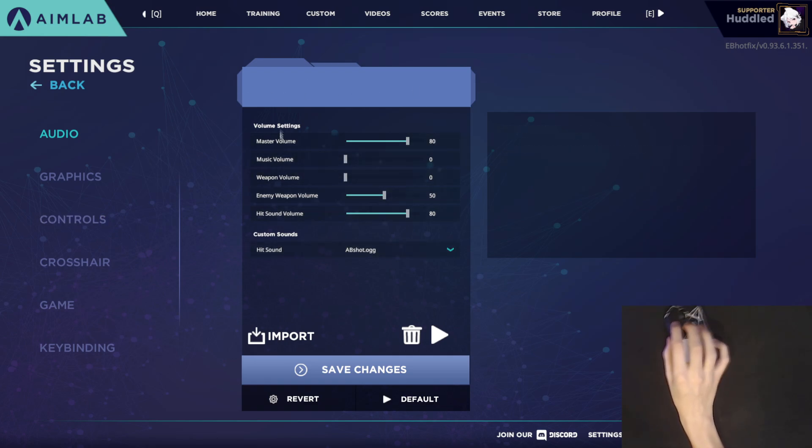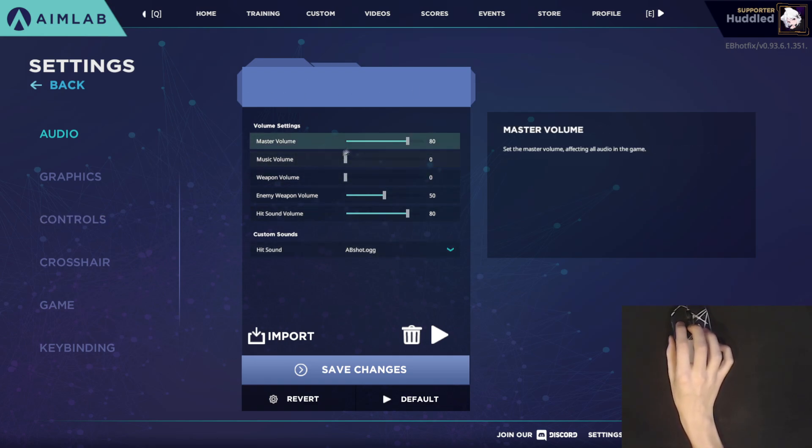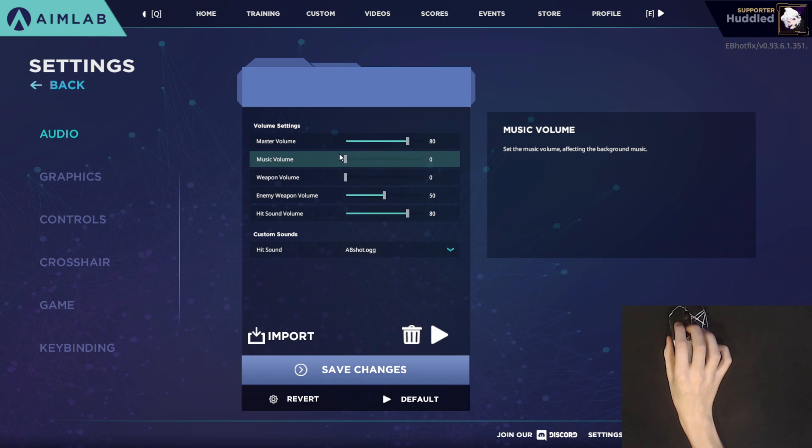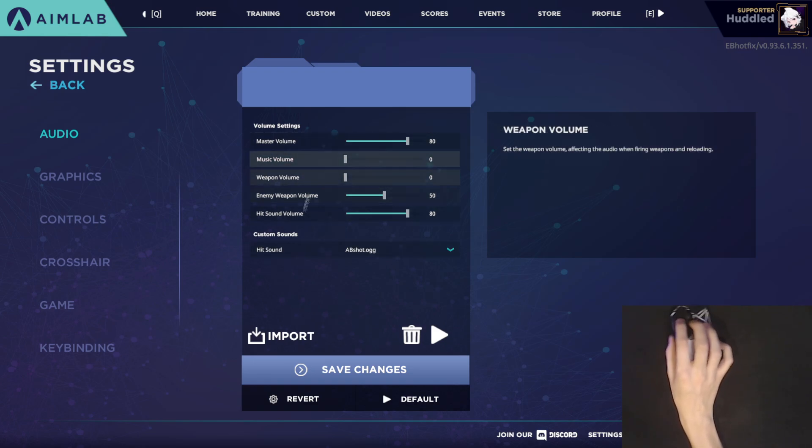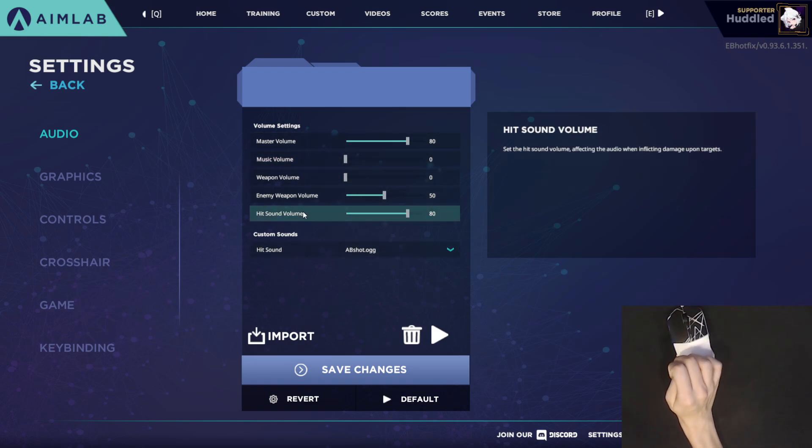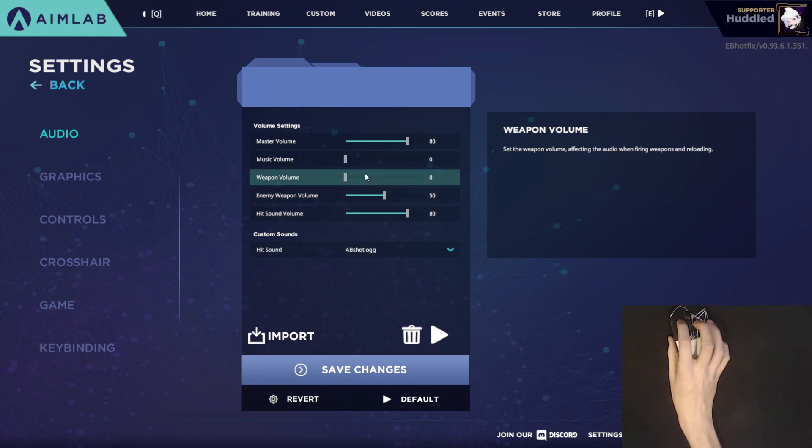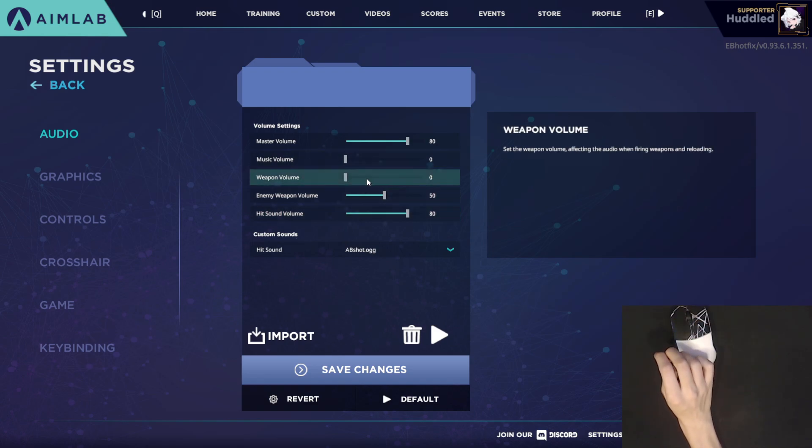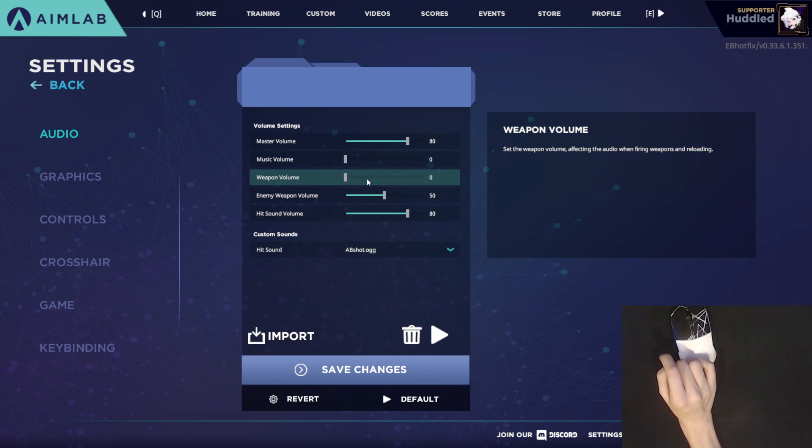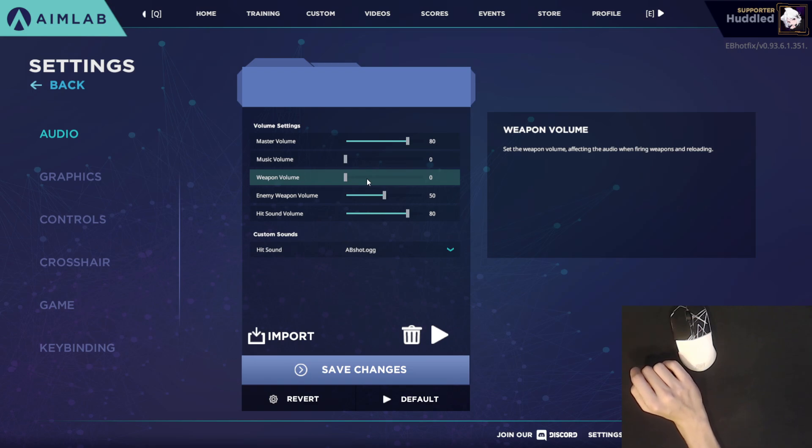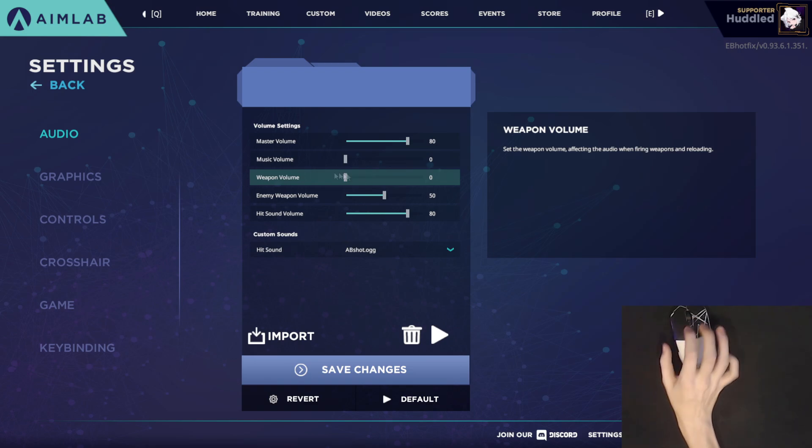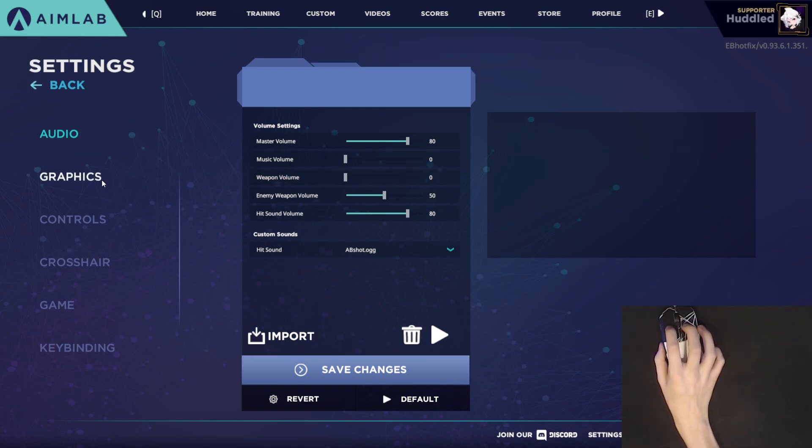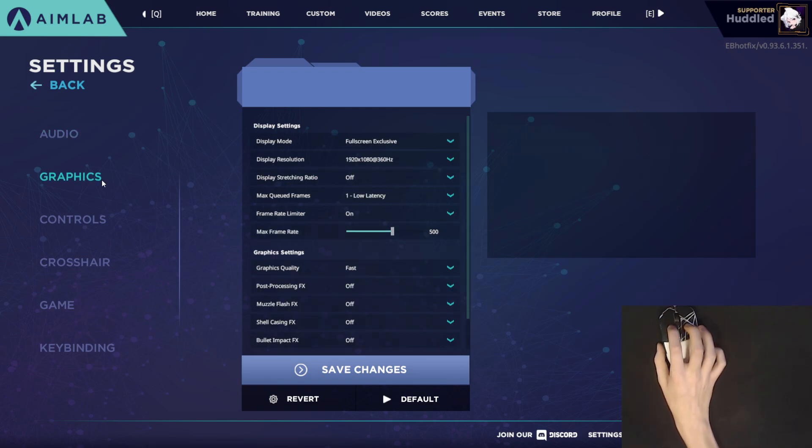And once you go ahead and do that, it's pretty much all you need to change for the audio settings. I turn off the music volume because I don't really like listening to Aim Lab music when I could just be playing my own music in the background. And I also turn off the fire sound. I prefer just to have a hit sound for audio feedback rather than shooting the gun just because I want to know that when it does play a sound, I did hit the target. At least that's always been my theory on it.